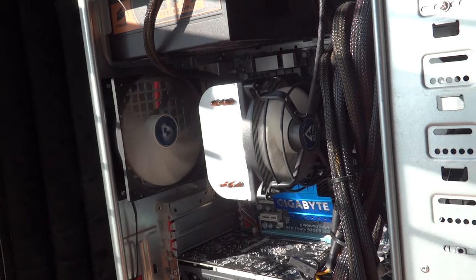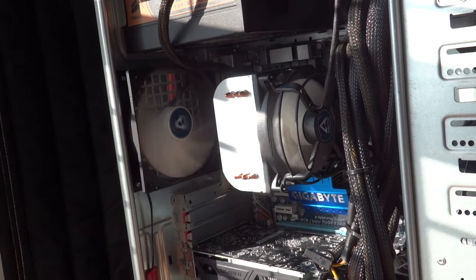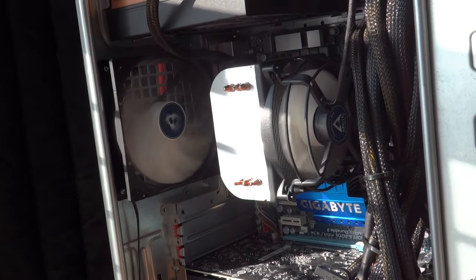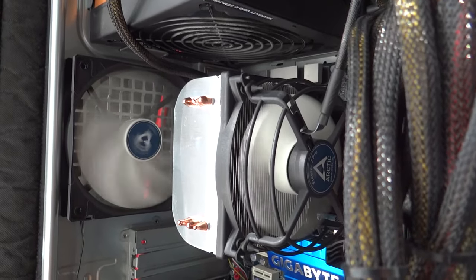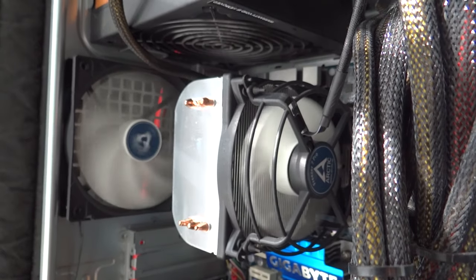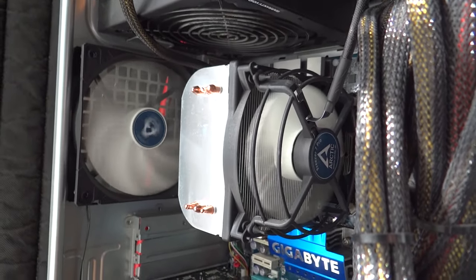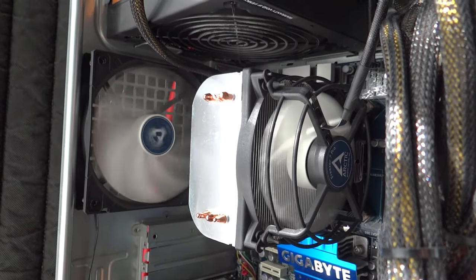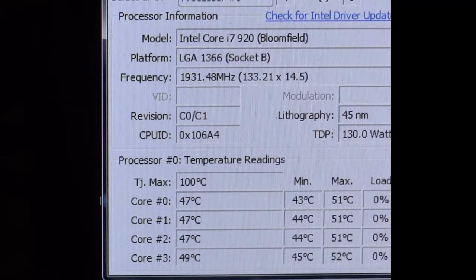By the way, the CPU cooler from Intel is a piece of junk and for 25 bucks you can get a superior one as I demonstrate here.